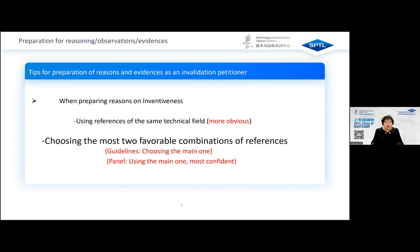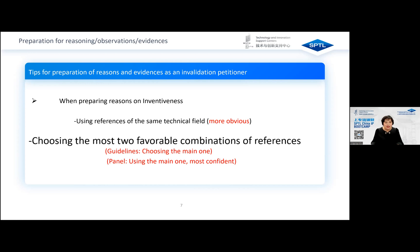However, we suggest not agreeing to abandon the other combinations. In response to the panel's request, the petitioner could choose two combinations of references that may affect the concerned patent's inventiveness, and submit that both can obviously lead to the concerned patent. Furthermore, never acknowledge abandoning the other combinations during the oral proceedings.